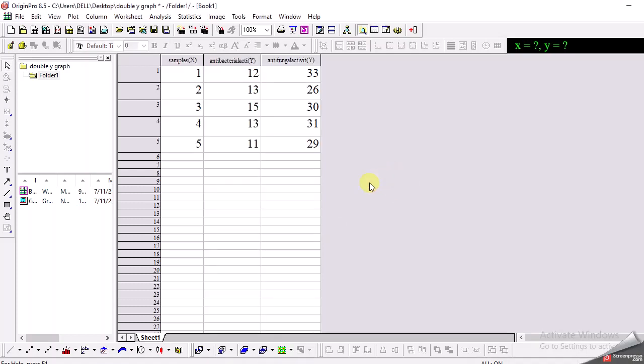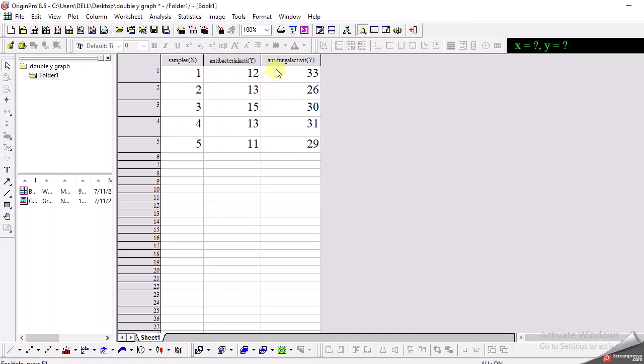So for this reason you have a set of data, and for example I have data for 5 samples 1, 2, 3, 4, 5 where I have written the sample numbers on this first column which will be the x-axis of the graph, and I have measured the antibacterial activities for these 5 samples and I also have the antifungal activities for these 5 samples.